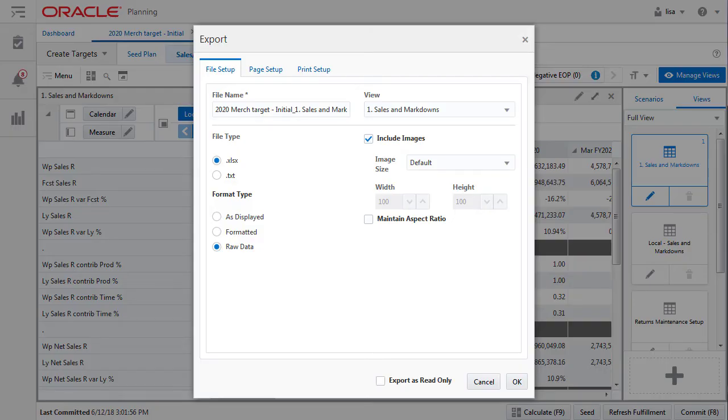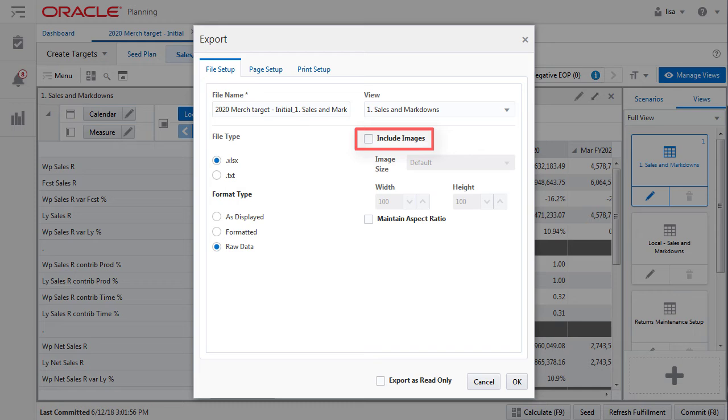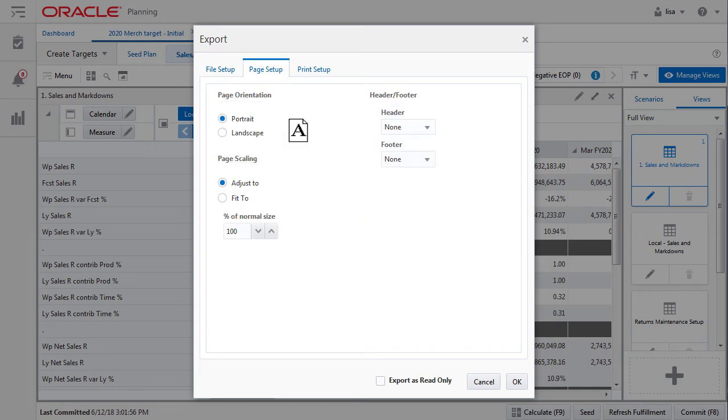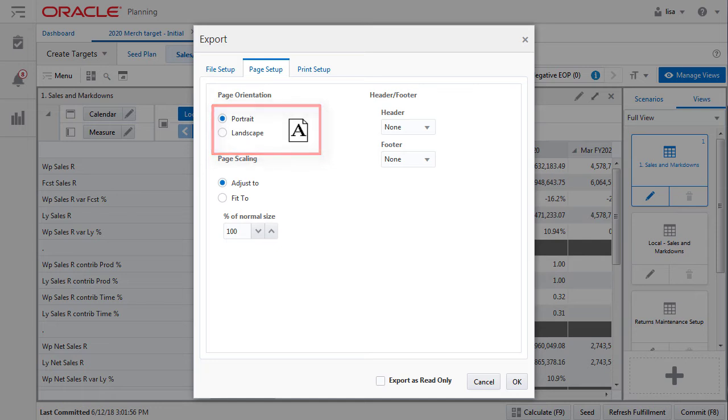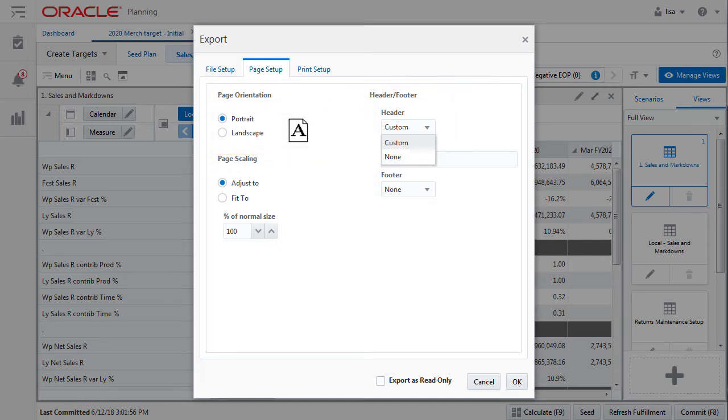The next option deals with images. You won't have images in MFP, so this option can be skipped. Next we have the page setup. Portrait or landscape is a standard printer option. You may be interested in the headers and footers if you want to enter in a title or confidentiality statement when printing.